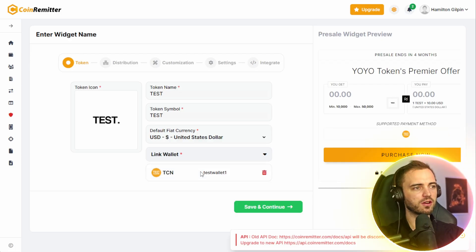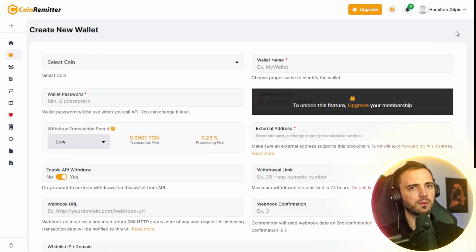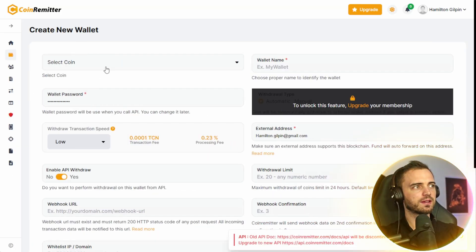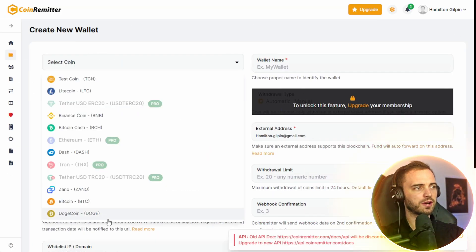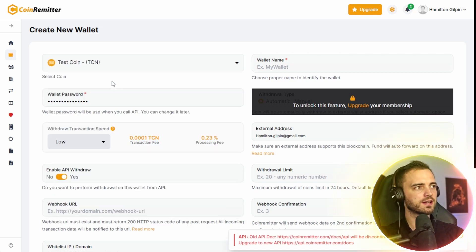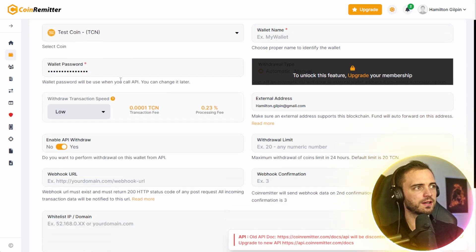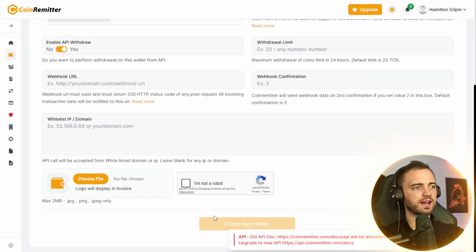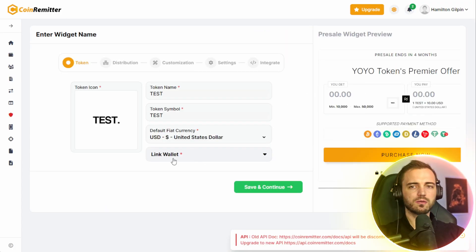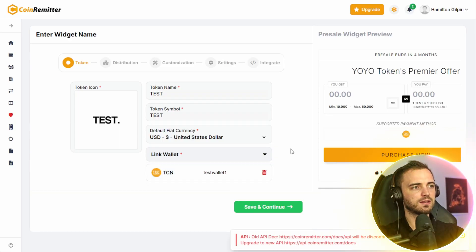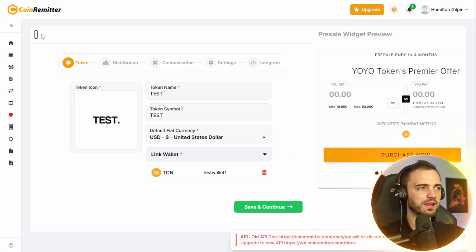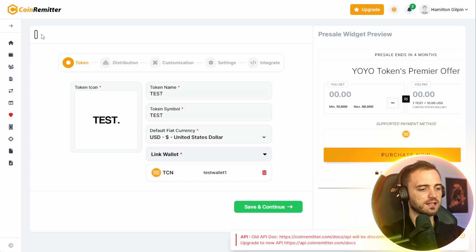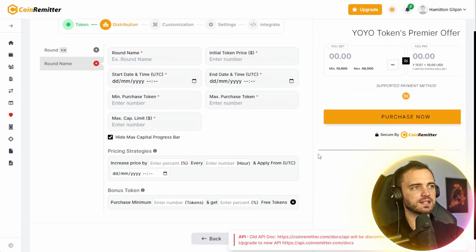But if you want to make a wallet, it's super easy to do. You just go to the wallet section and then press new. Then you can select the coin. Obviously, whatever coin you're going to be using to receive funds. We're going to use the test coin for this one. We create a password, wallet name. And then, of course, we simply go ahead and press create new wallet. So once you've done that, you simply press link wallet and then hit the wallet that you've made. And then at the top, we're going to want to name this project. So let's go with the test project. Press save and continue.